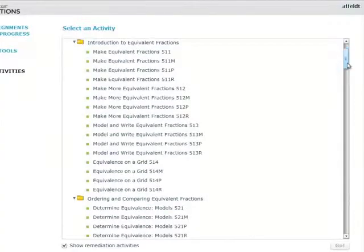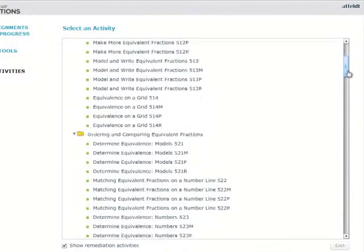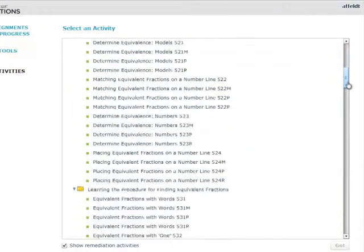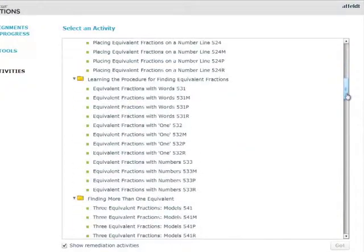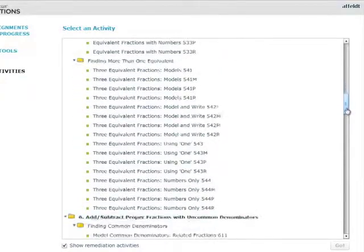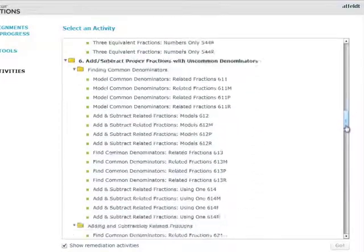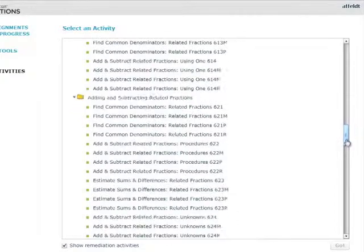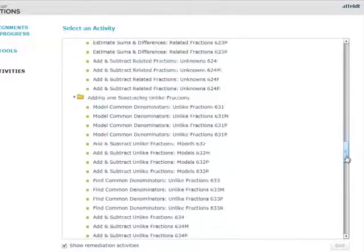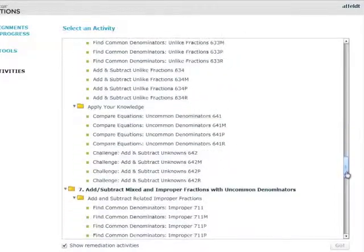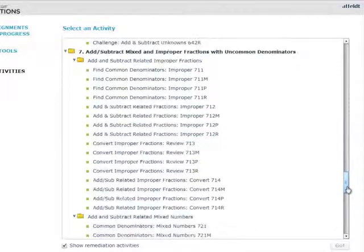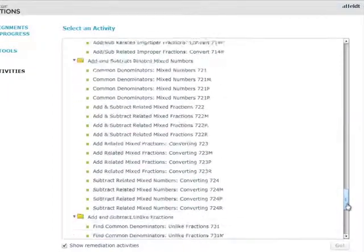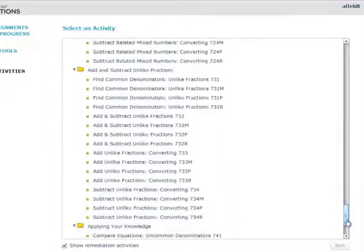It's doable. It's realistic. It works. In equivalent fractions alone, there are 15 main activities, and each has three branching activities. In all of Conceptua Fractions, there are over 100 main activities, and 300 more branching activities. No other program gives teachers this depth of instructional support.